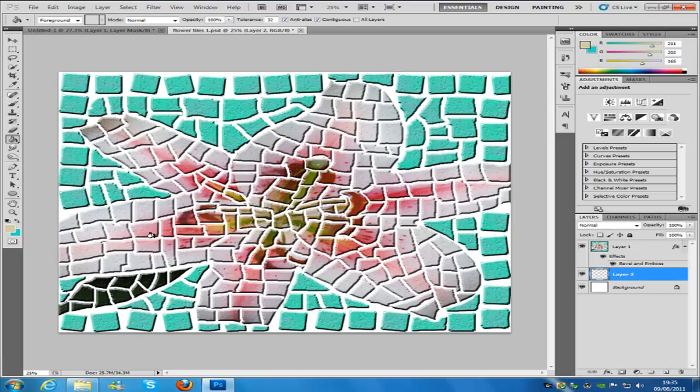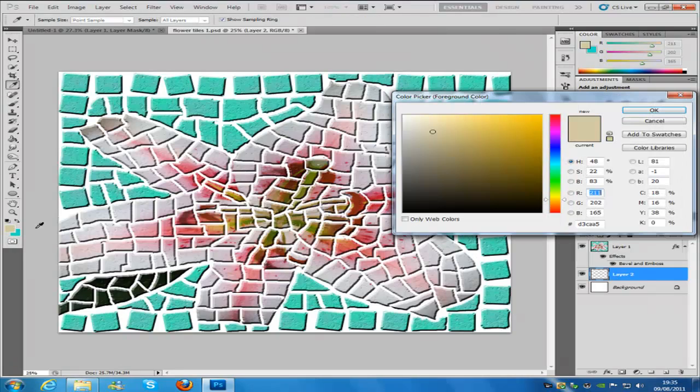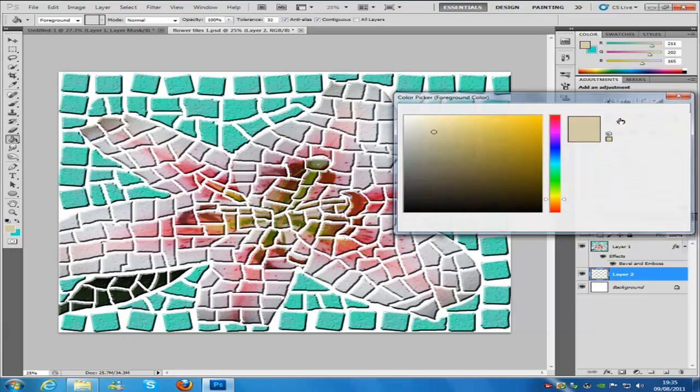We're going to change our foreground color, so click that. Our foreground color is going to be this pale yellow. The code for this one is D3CAA5, and then click OK.